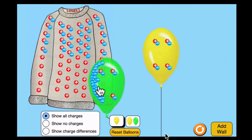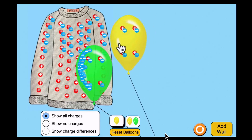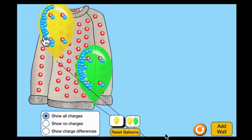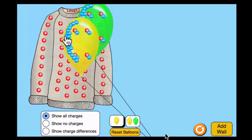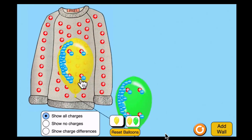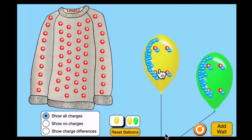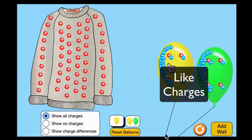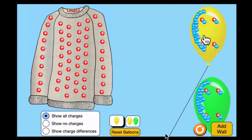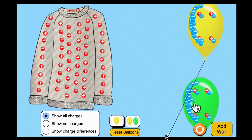Let's get two balloons now and remove the wall. Let me add negative charges on this green balloon, and now let me add more negative charges on this yellow balloon. As I move that balloon next to the other balloon, these are like charges, and you can see that they are repelling each other. Eventually it would like to go back to the sweater.